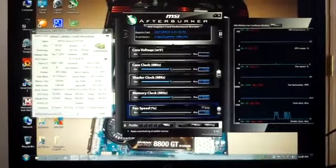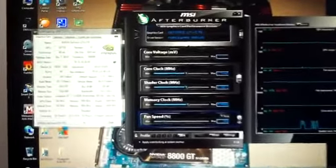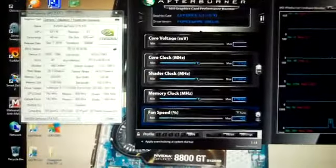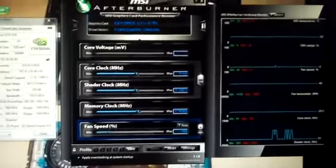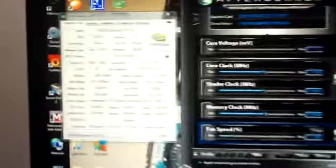Alright guys, well I've got everything going here. I've got the drivers updated, I've got MSI Afterburner up, and GPU-Z.